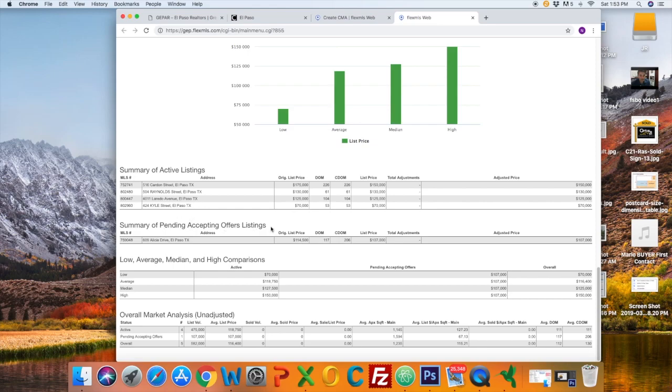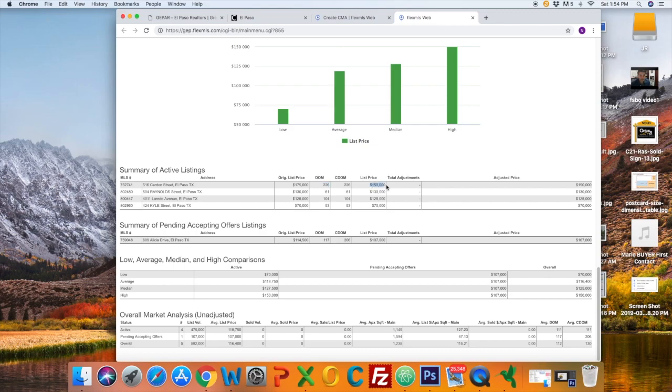Pending and active listings. If you want to go into a specific listing on the first row, you can see the days on the market, the market list price, and it's still an active listing.